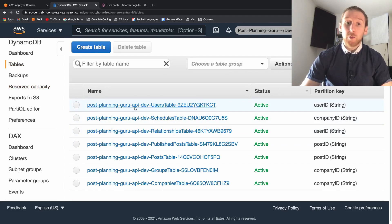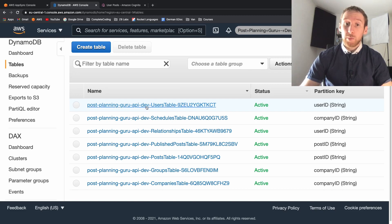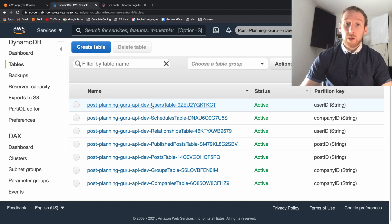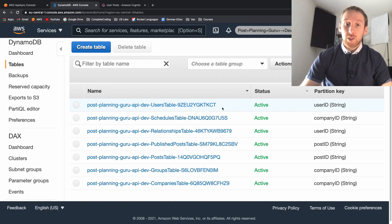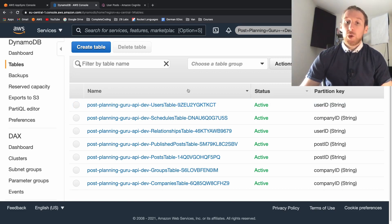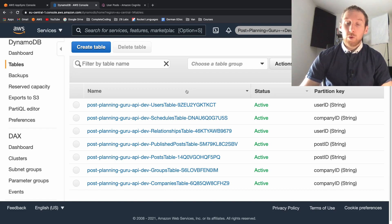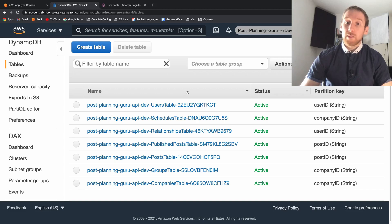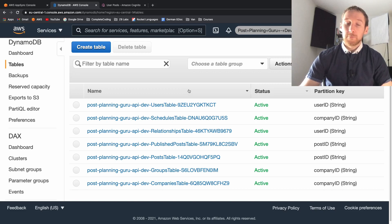So it's the post-planning-guru-api-dev which is what you expect as the precursor. You then have the name of the table which is user table but then you have a string of random digits on the end and that is so that if you had two environments deployed to the same AWS account they wouldn't overwrite each other or conflict when you try and create the second set of tables in the same environment.